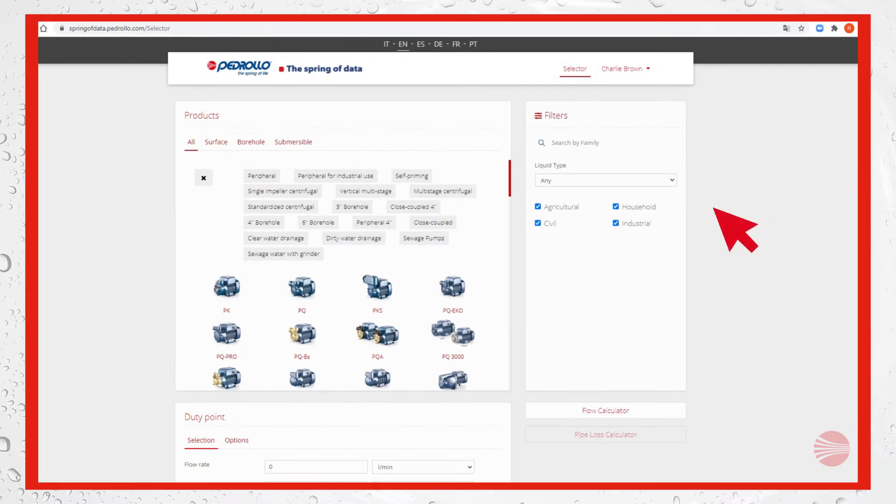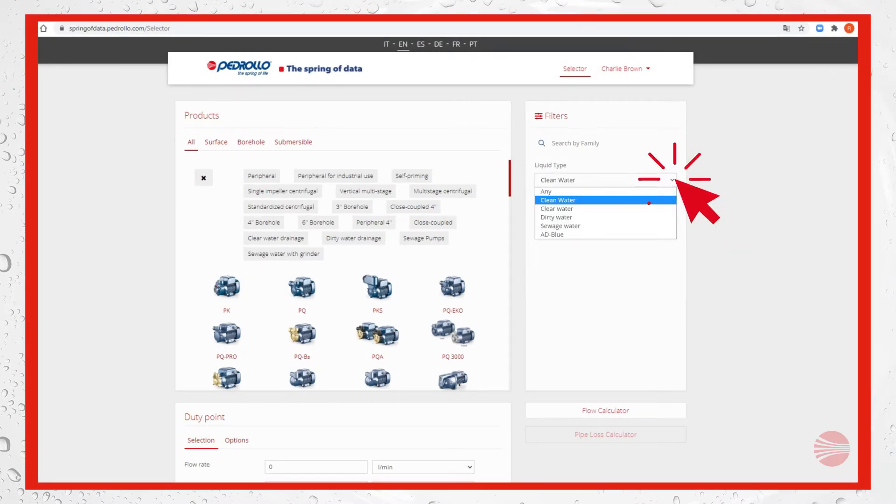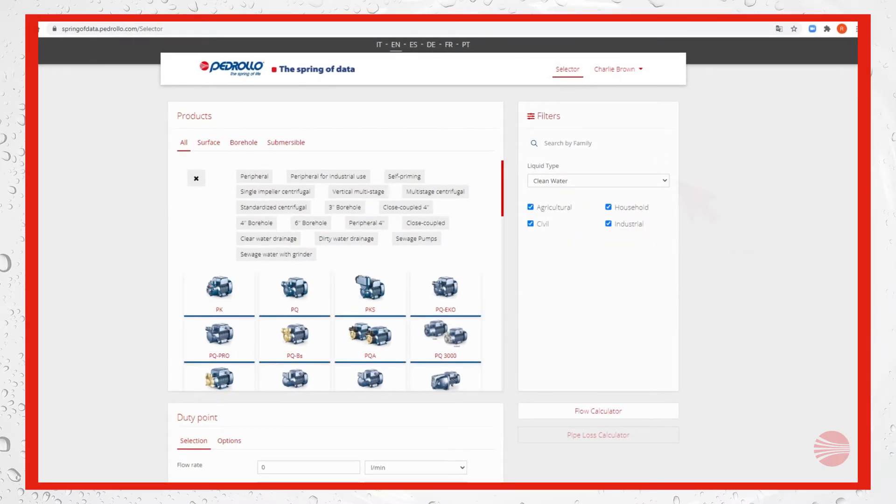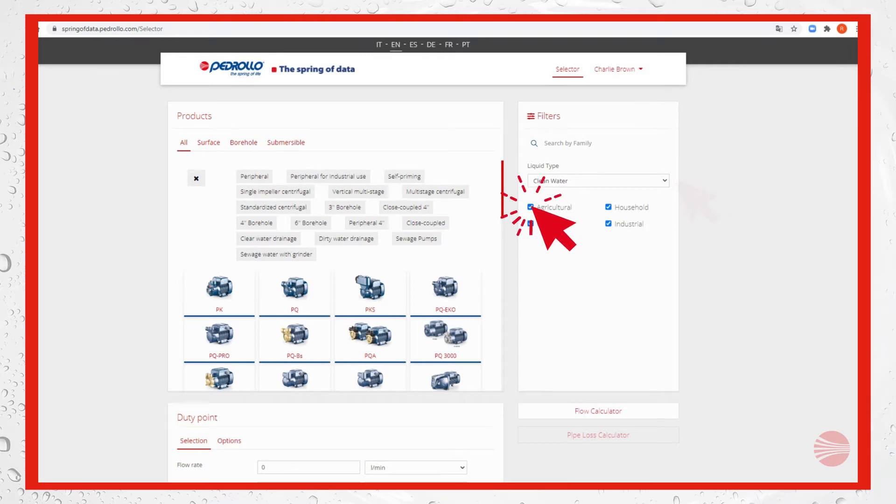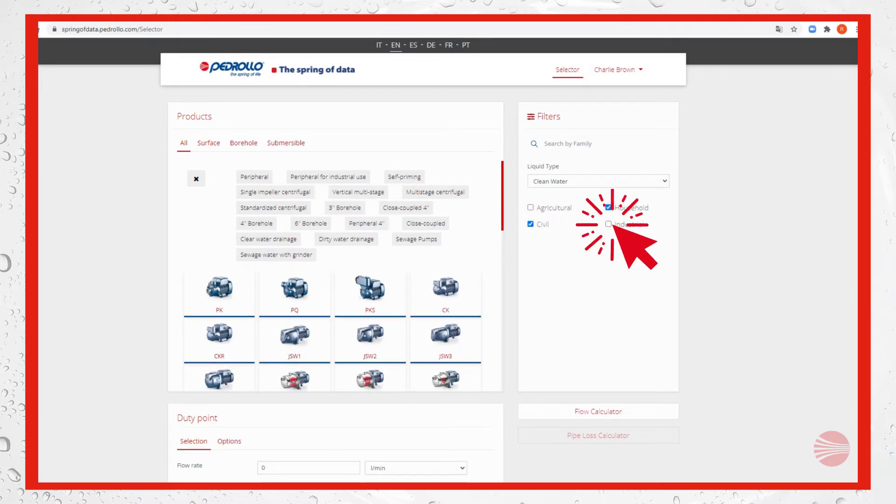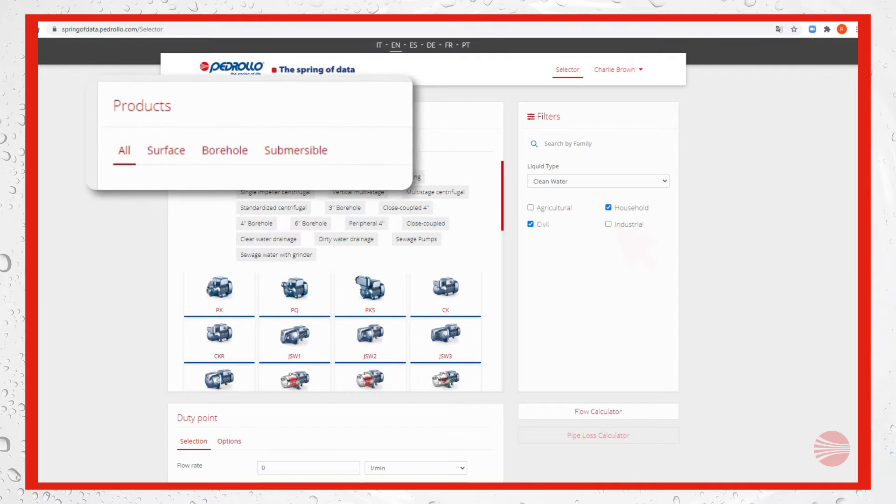In our example we select clean water. We can also exclude the applications that don't concern our selection, or we can keep everything. In our case we exclude agricultural and industrial.